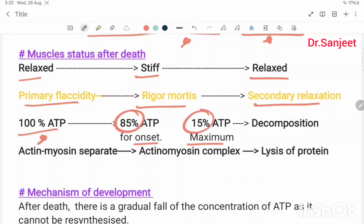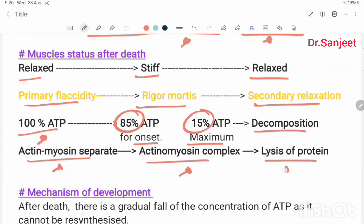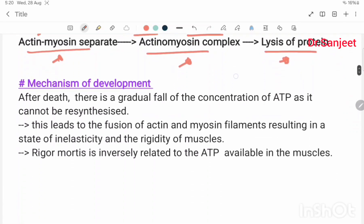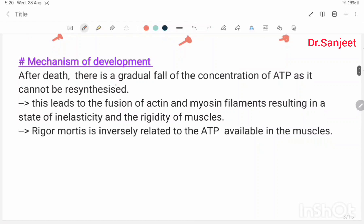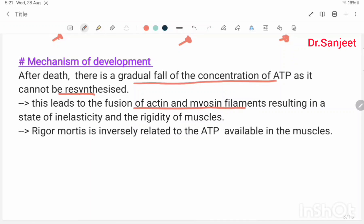At secondary relaxation, decomposition occurs. In primary flaccidity, active myosin is separated; in rigor mortis, active myosin complex formation occurs; in secondary relaxation, lysis of protein occurs. After death there is a gradual fall in ATP concentration, as it cannot be resynthesized. This leads to fusion of actin-myosin filaments, resulting in inelasticity and rigidity of muscles. Rigor mortis is inversely related to ATP available in the muscles.